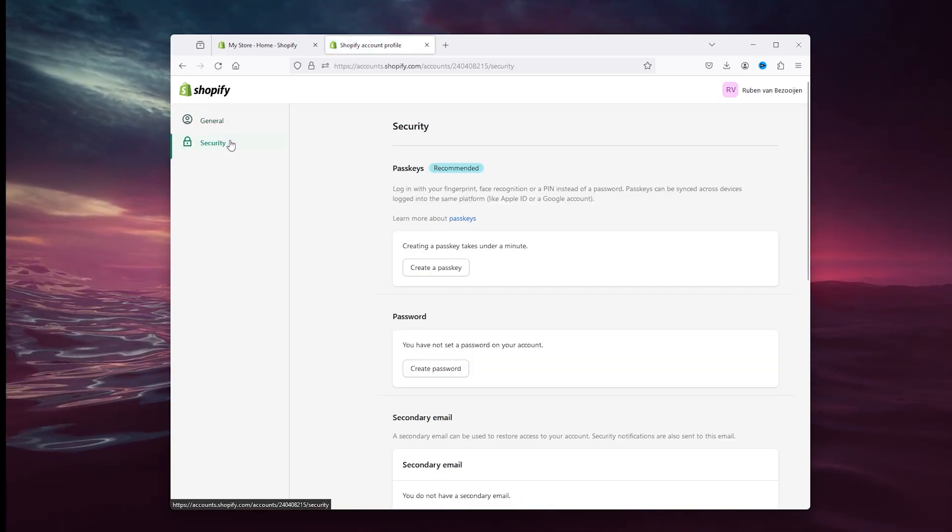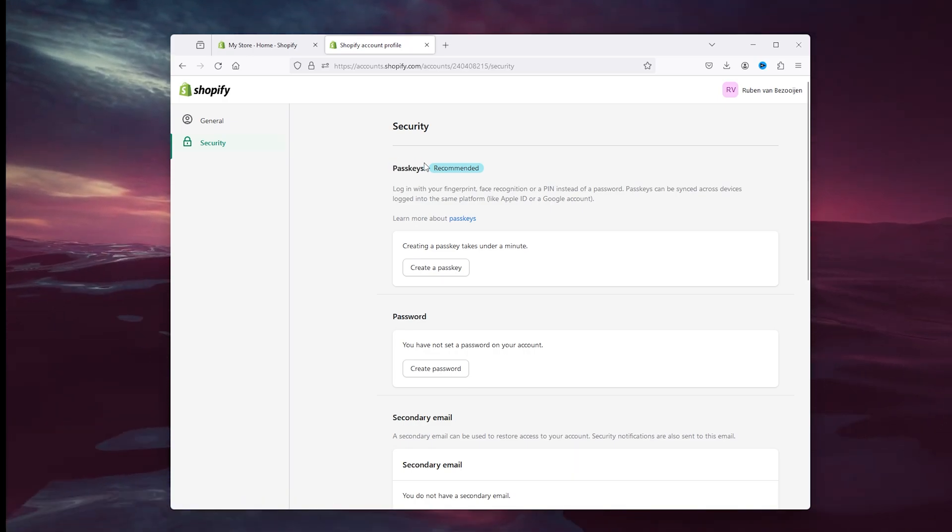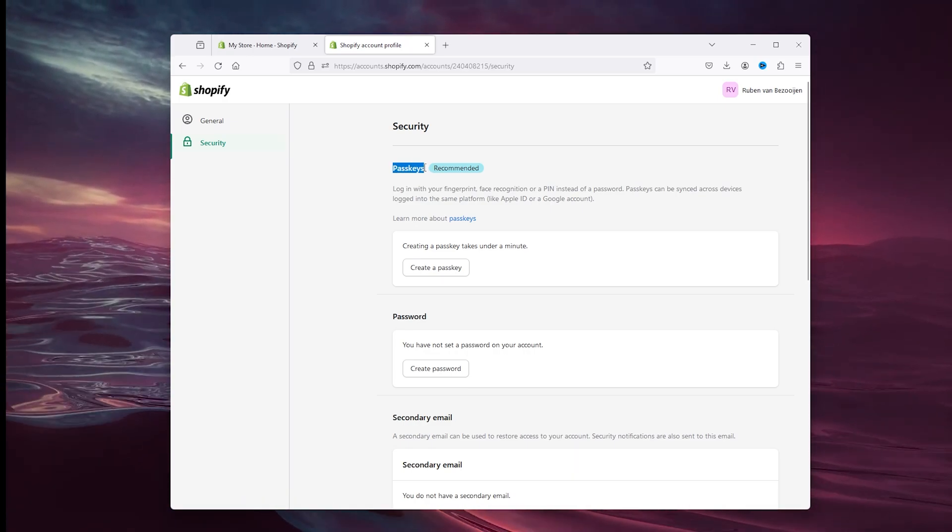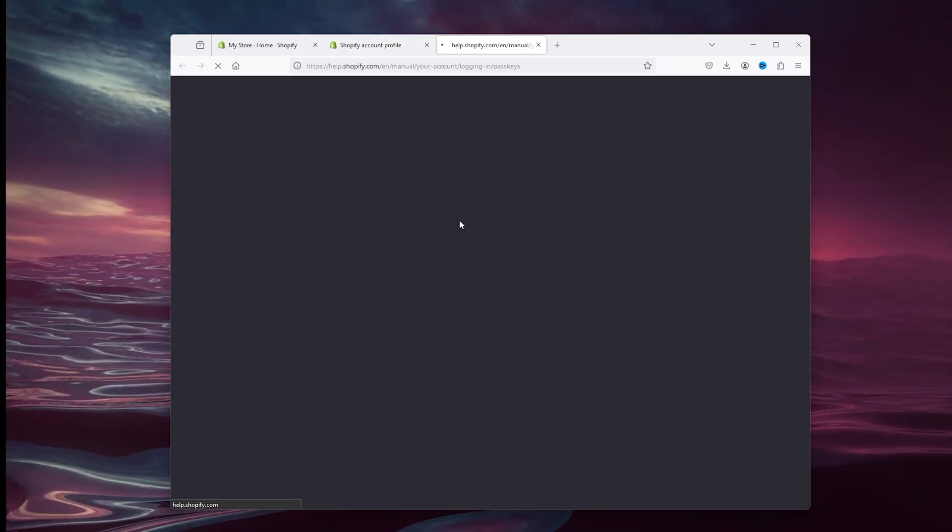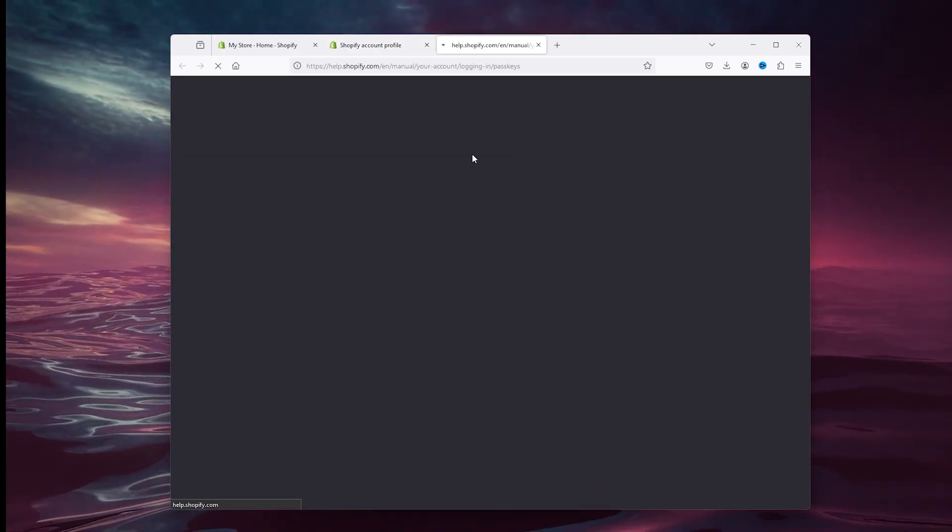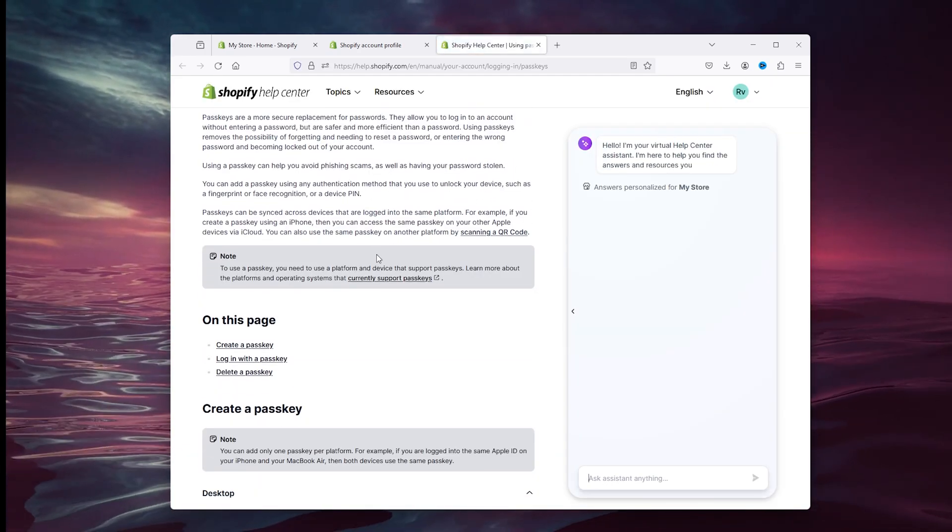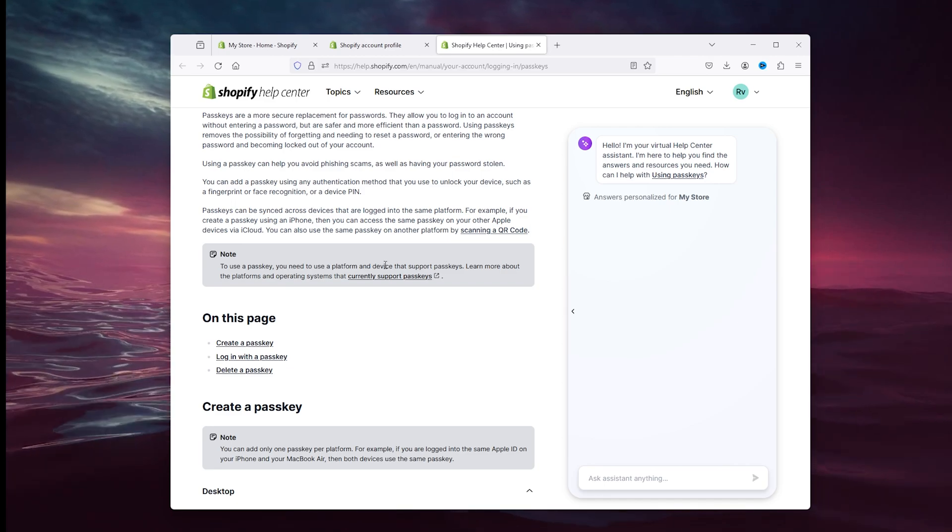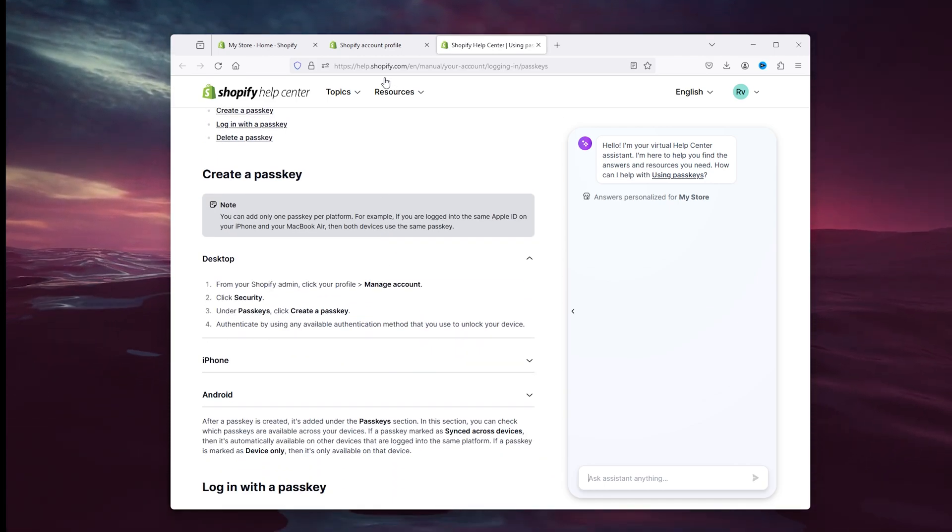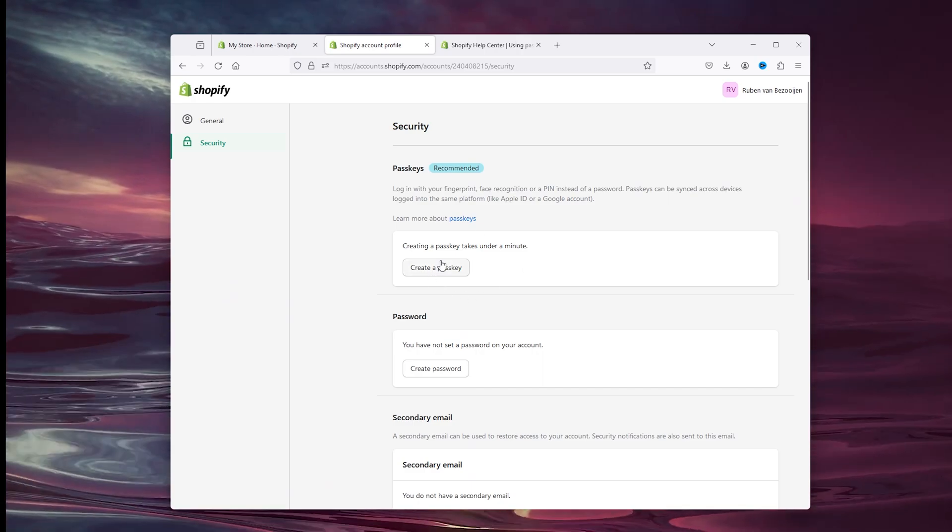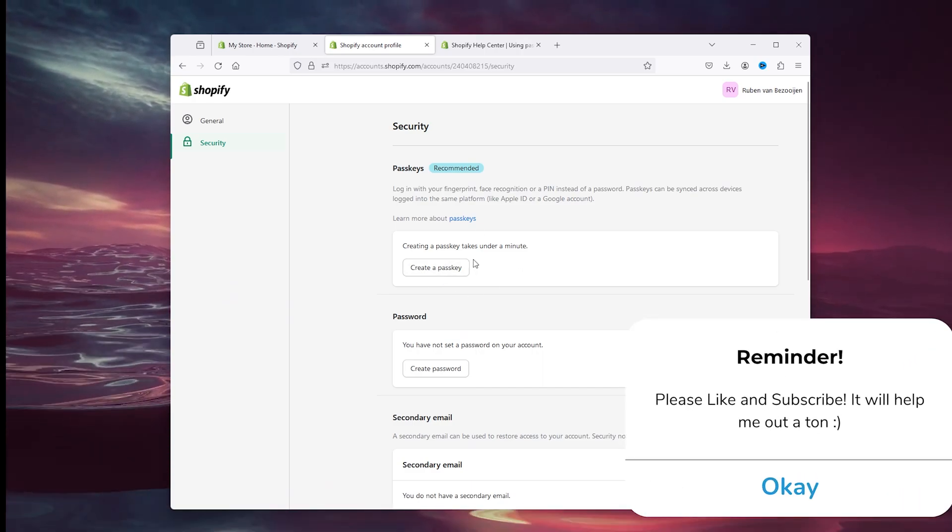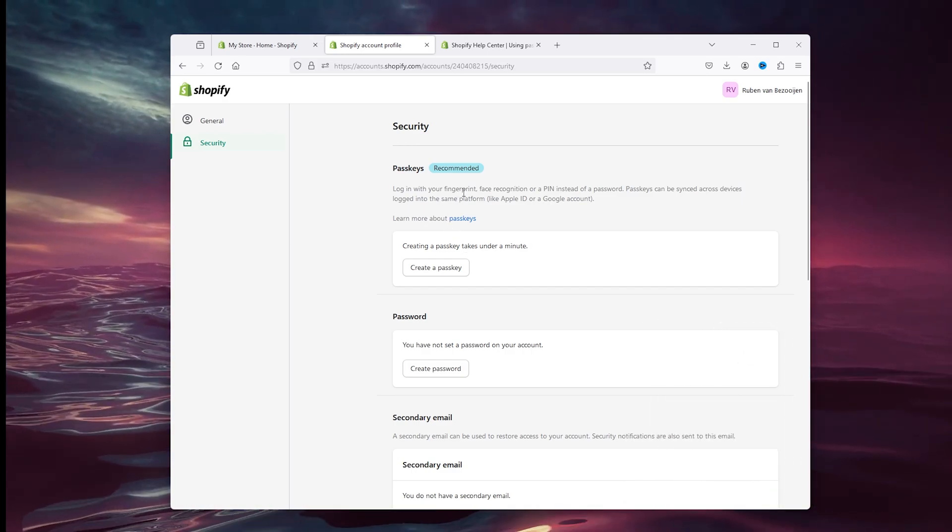Now here we have a passkey. The first step you can take is to grab a passkey. Passkeys, as you can see right here, I'm going to open it up real quick. Using a passkey will actually create an extra layer of security on top of your account. Here you can create a passkey and it takes a couple of minutes to do this.